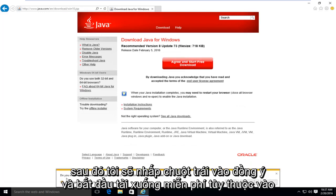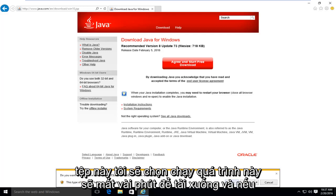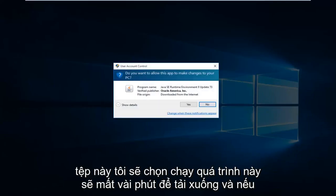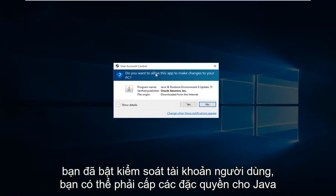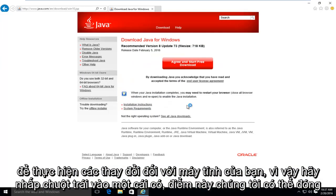Depending on what browser you're using, you might get an alert saying do you want to run or save this file? I'm going to select run. This will take a few moments to download. And if you have user account control enabled, you might have to give Java privileges to make changes to your computer. So left click on yes.